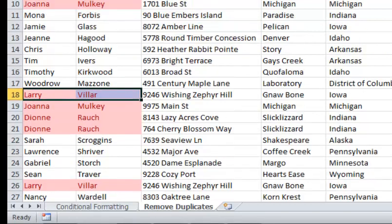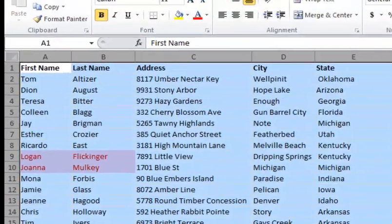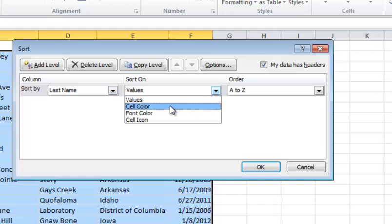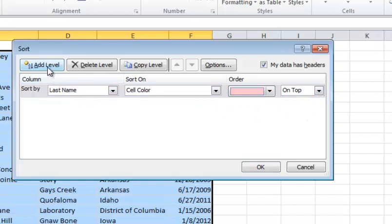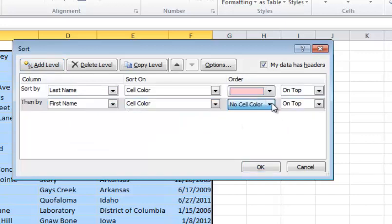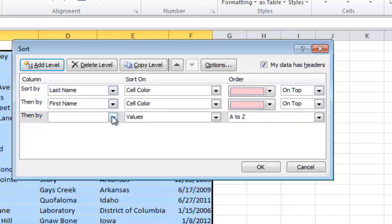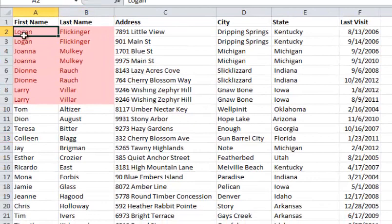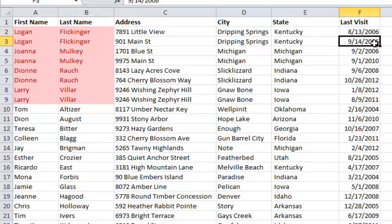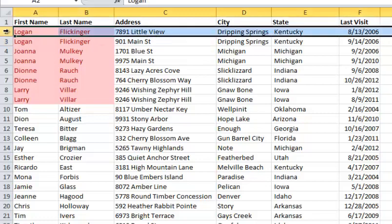Now I'll highlight the whole sheet, go to Sort and Filter, then Custom Sort. I'll sort by last name using cell color, putting the pink ones on top. Then I'll add another level: sort by first name using cell color, again putting the pink ones on top. Then I add one more level to sort alphabetically by last name, values A to Z. Now all the duplicates are grouped together. I can visually see that Logan came in on August 13th and September 14th of 2006 and has moved street addresses, so I can highlight and delete the older record.